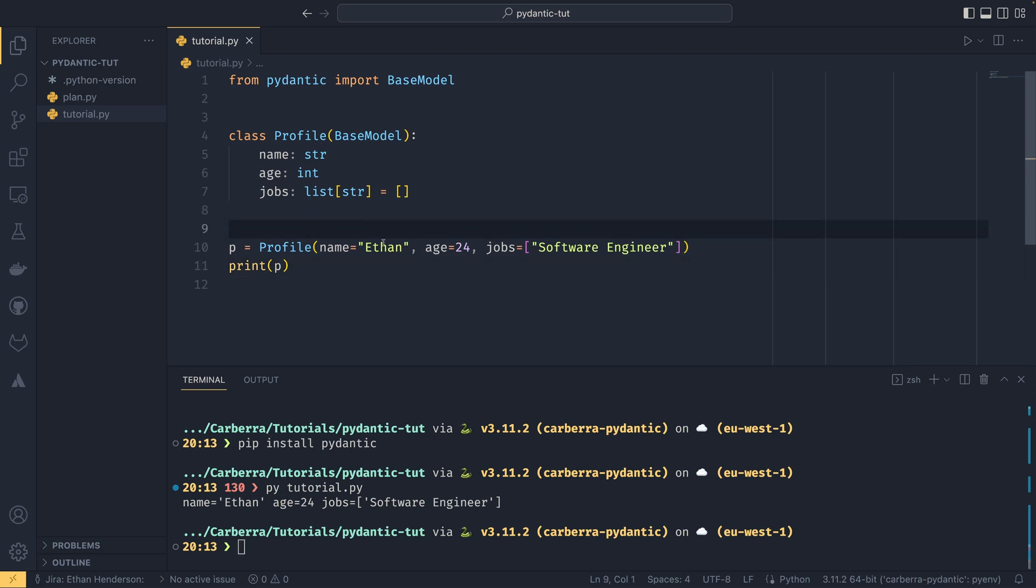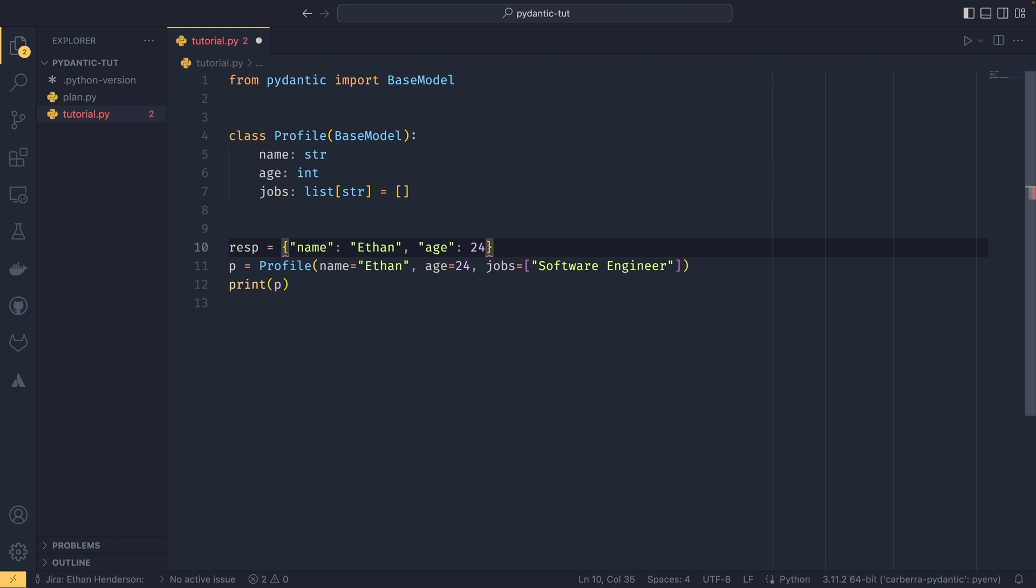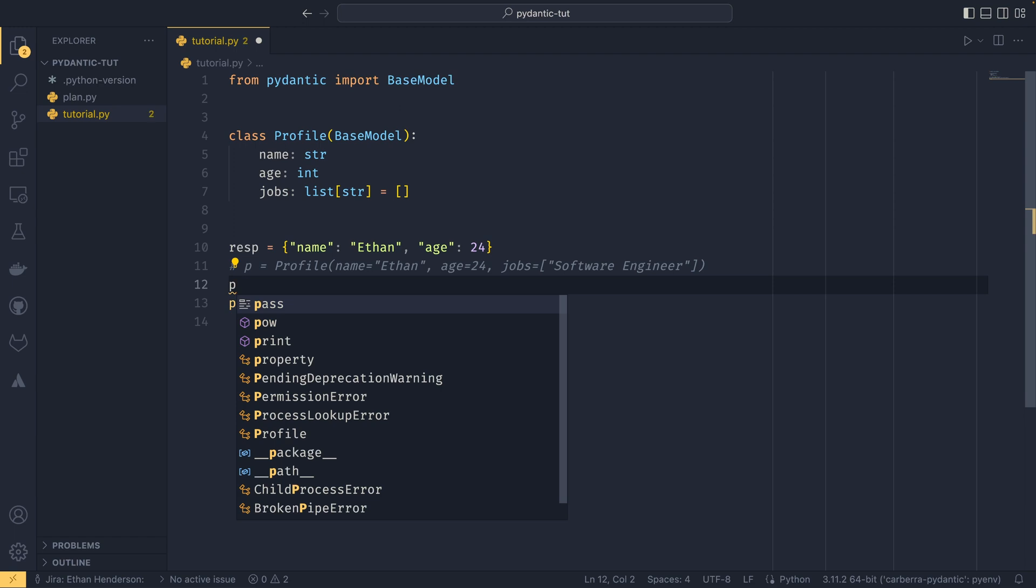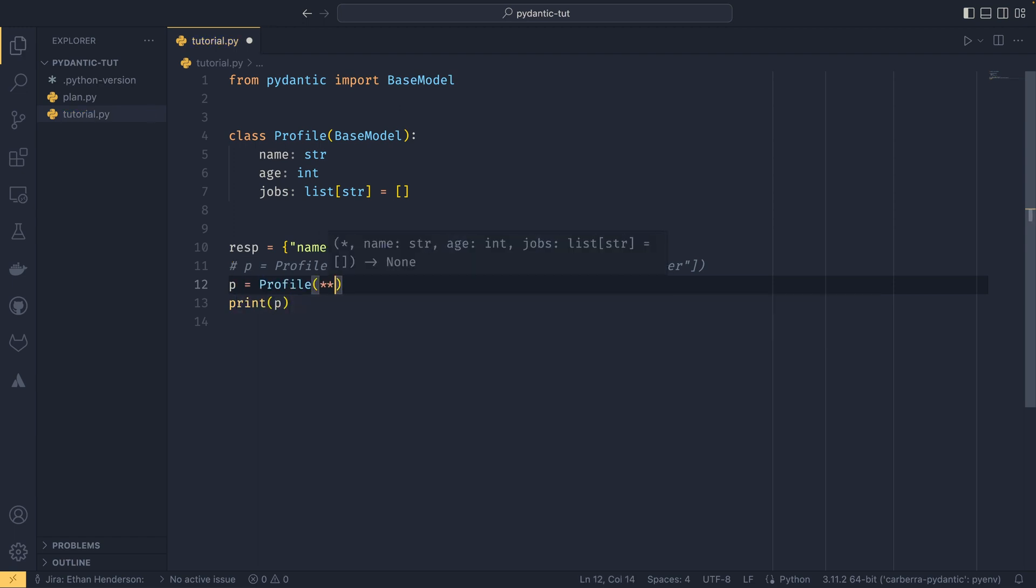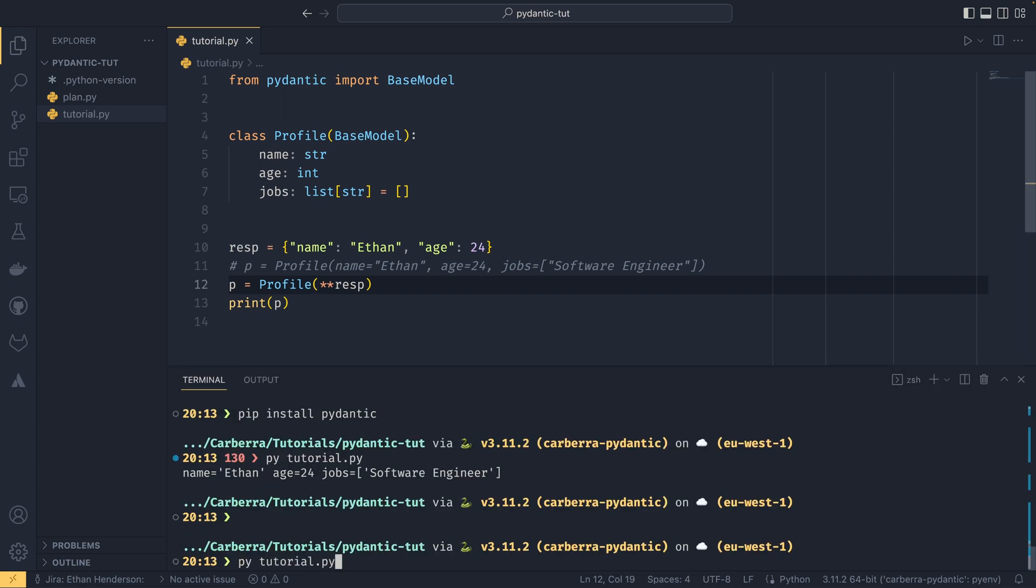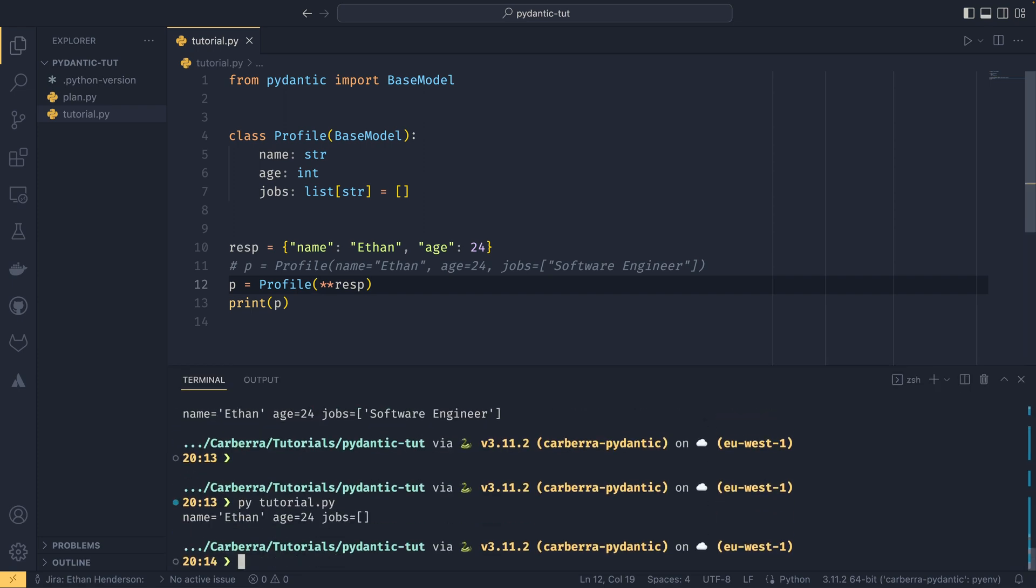The other way you could construct the class is say if we had a response where the name was Ethan and the age was 24, we could do p equals profile and then use our double asterisk operator to unpack the dictionary and pass in the response. This is sort of like simulating an API response and you can build a model perfectly fine through that. As you can see the jobs defaults to an empty list which is really nice.